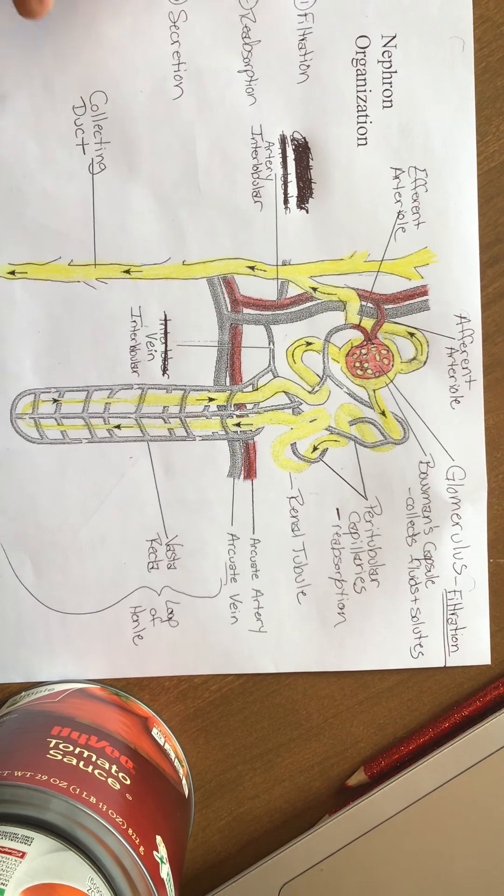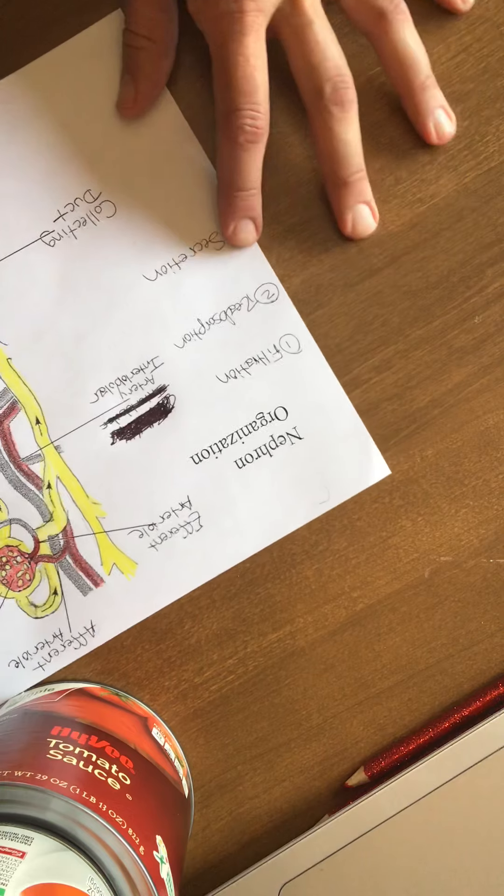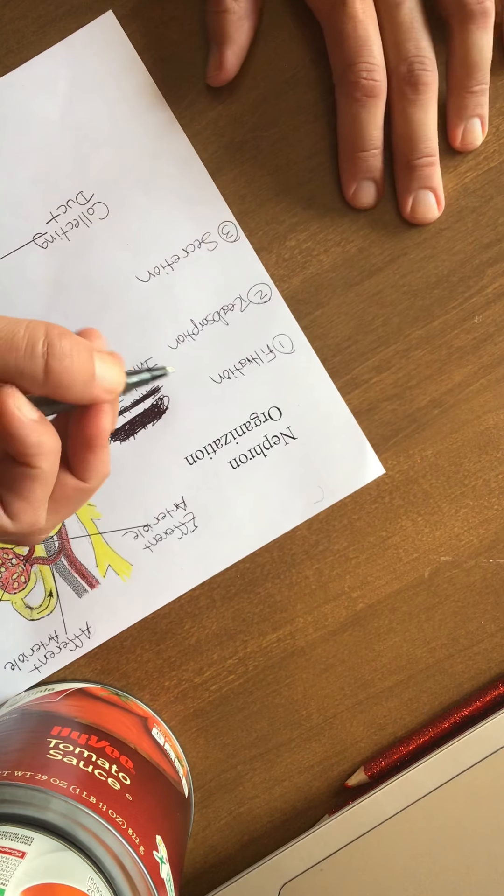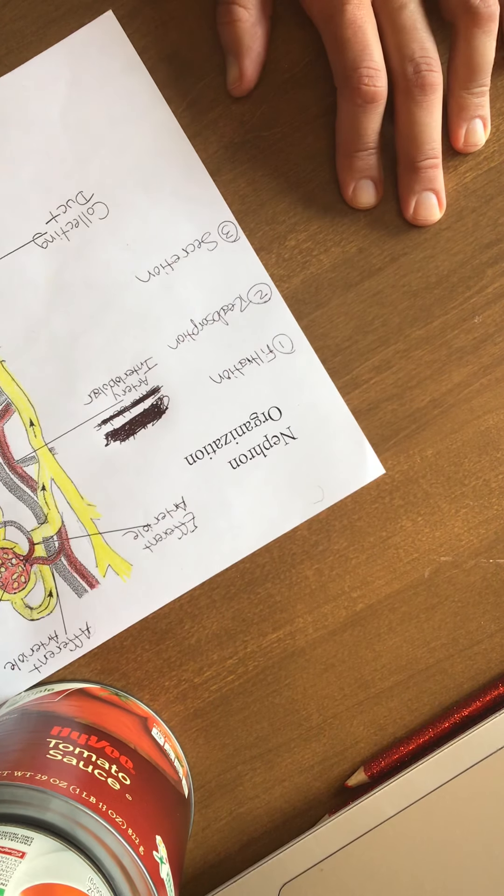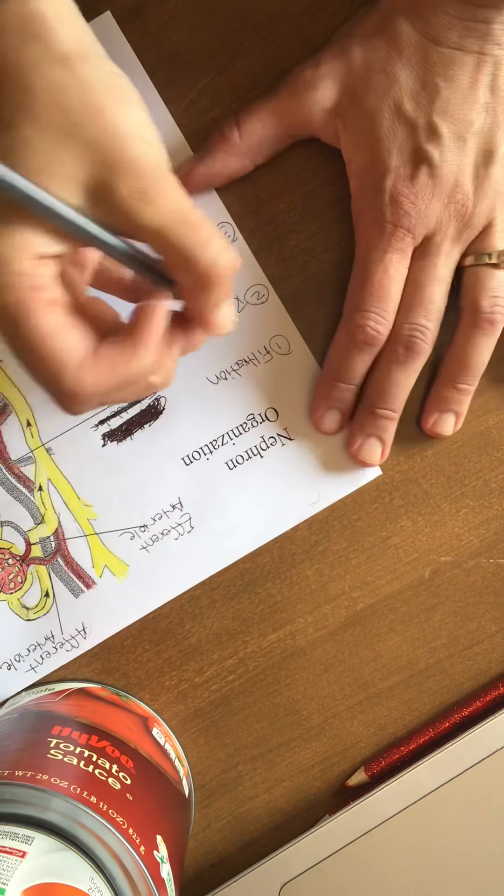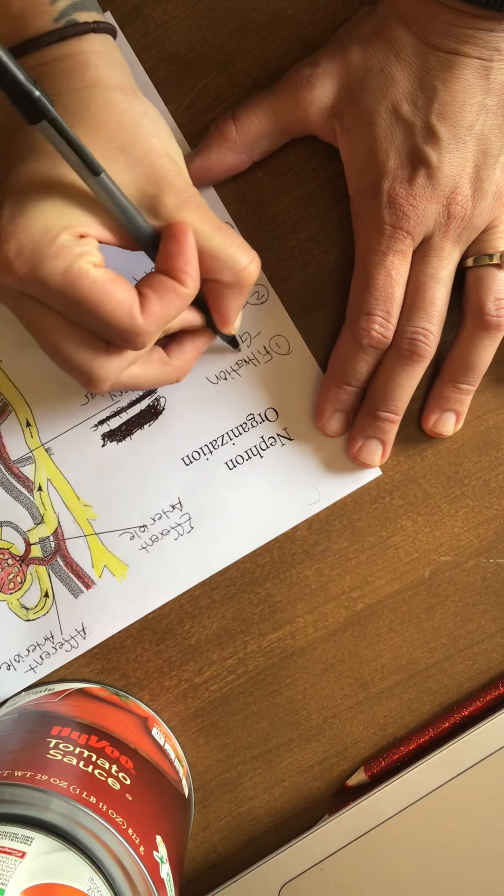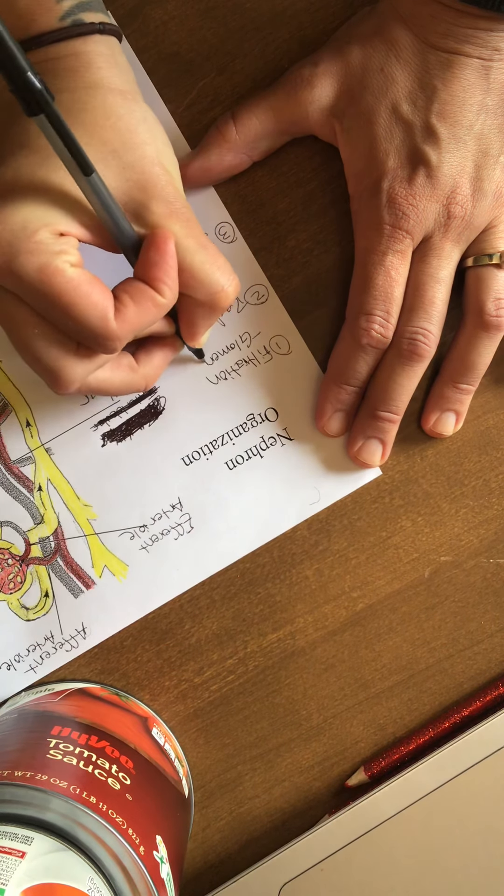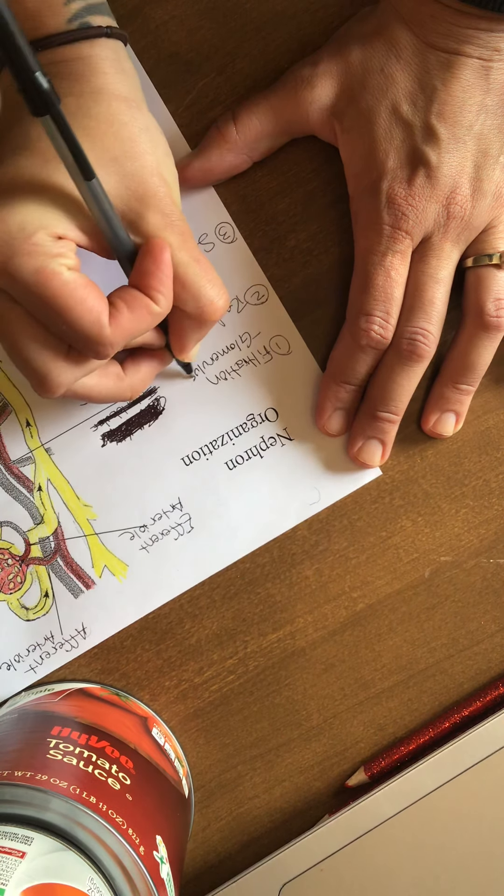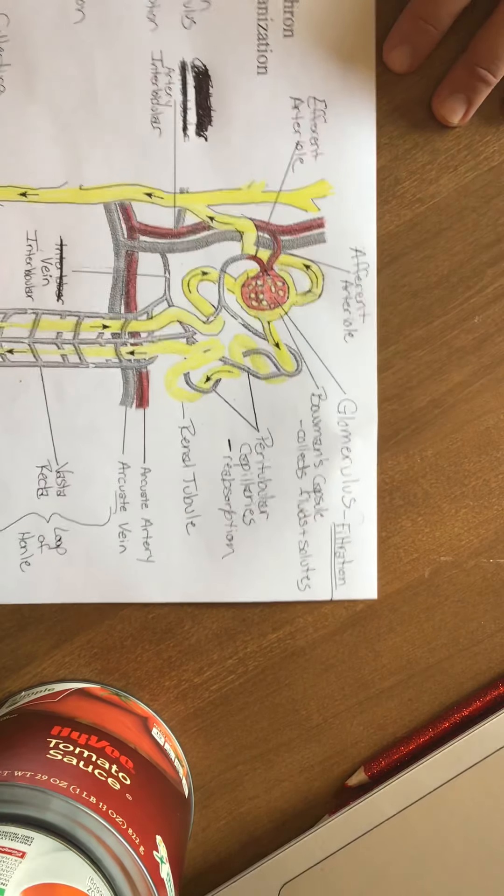That first part of, sorry, I don't even know if this is upside down for you guys or not, or how it's going to go, but filtration happens in the glomerulus. And you know that, and that's actually already written on your sheet.